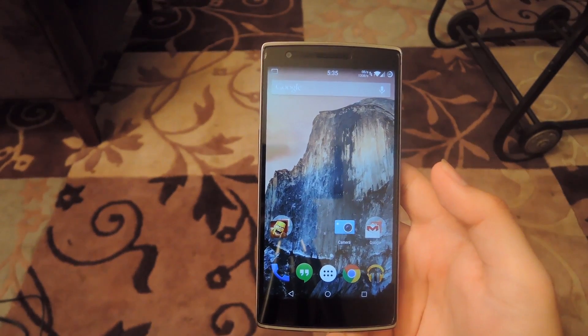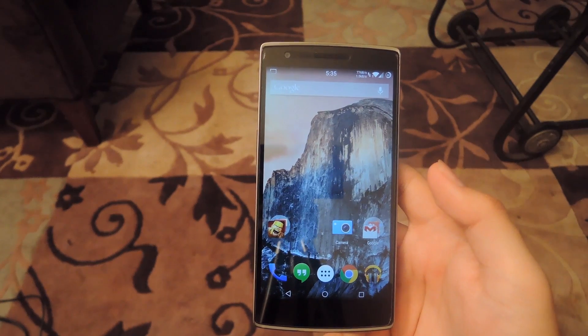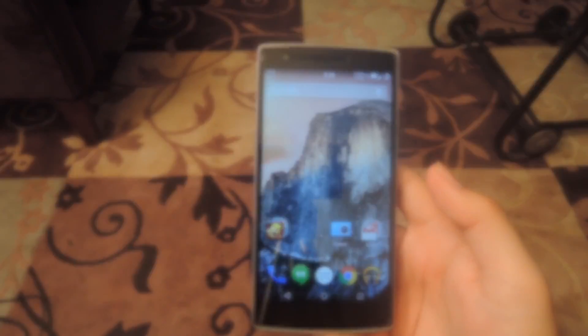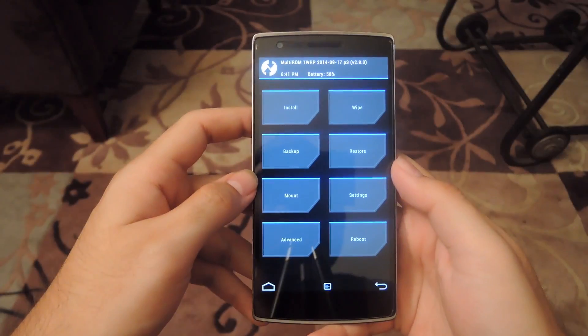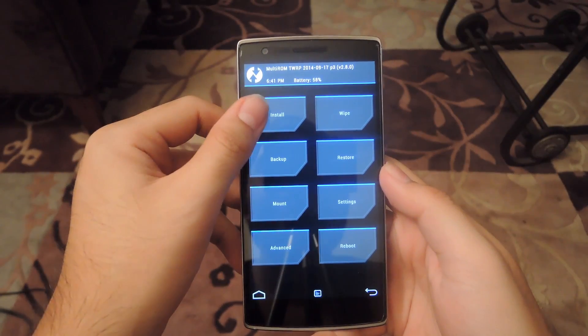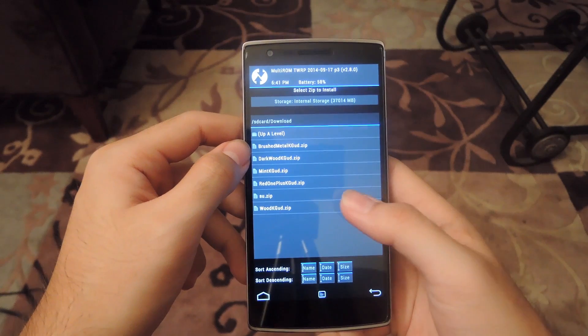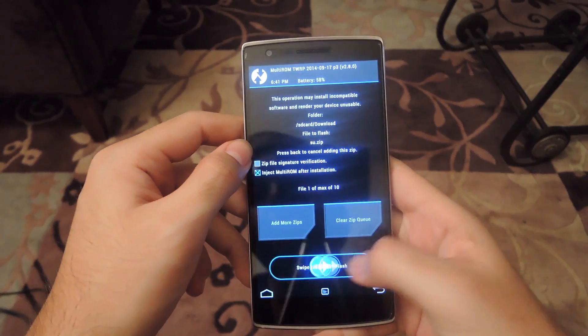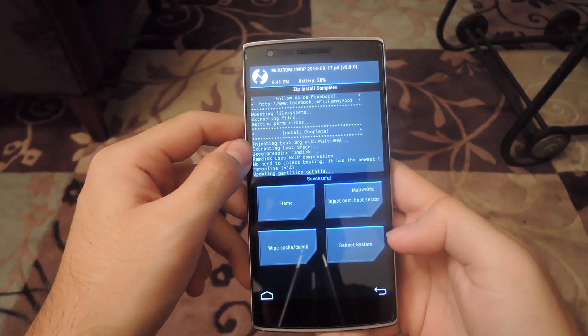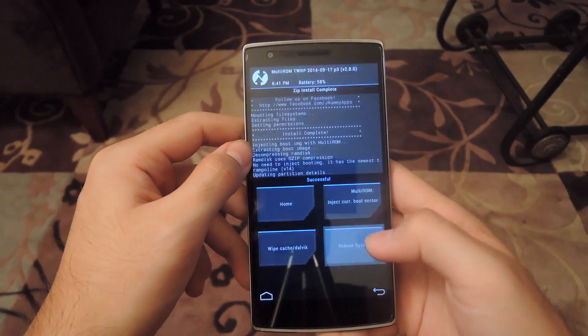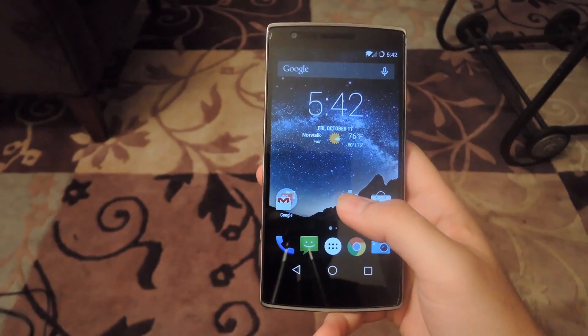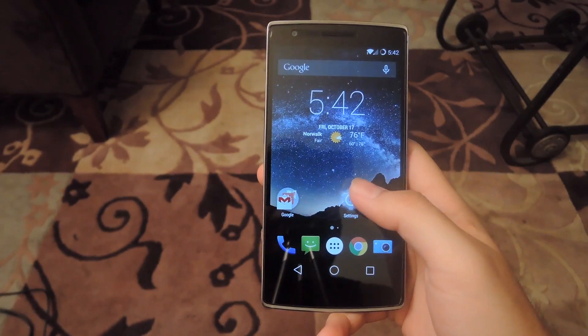Select recovery from your reboot menu. Now that you're in TWRP, tap install and then select the super user zip that you downloaded. Flash it and then reboot your system.